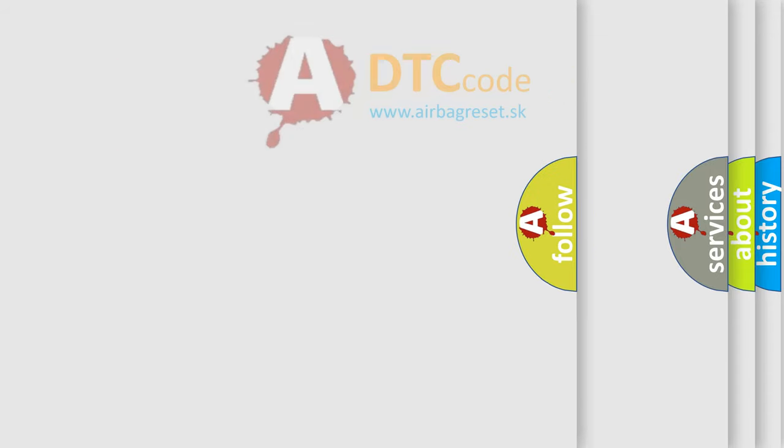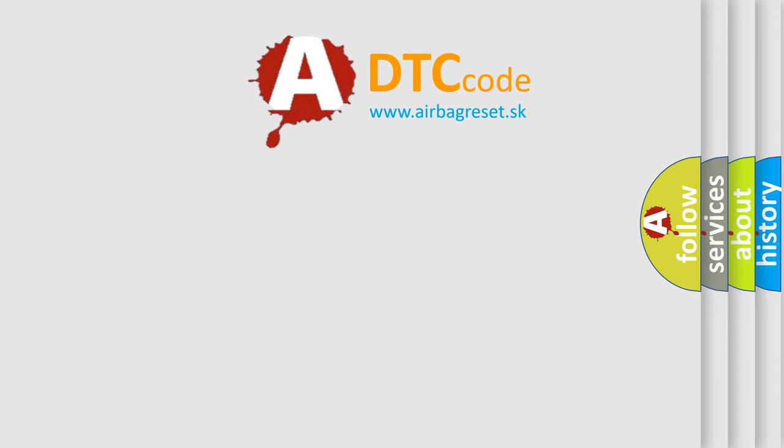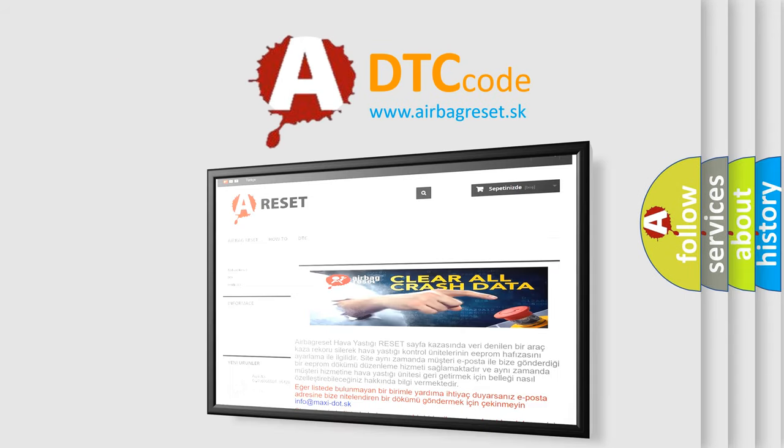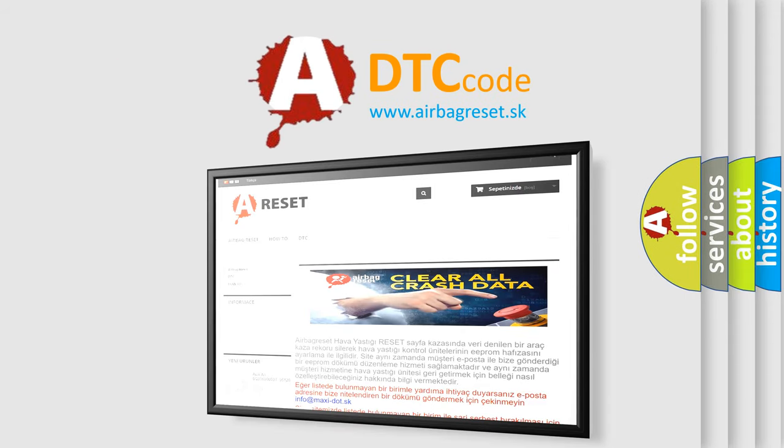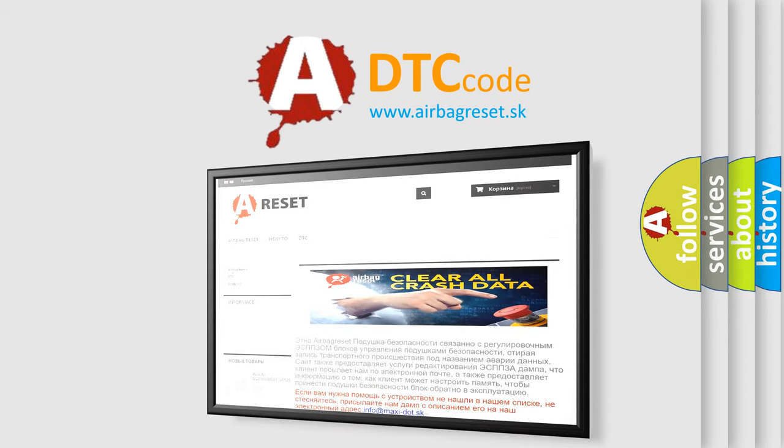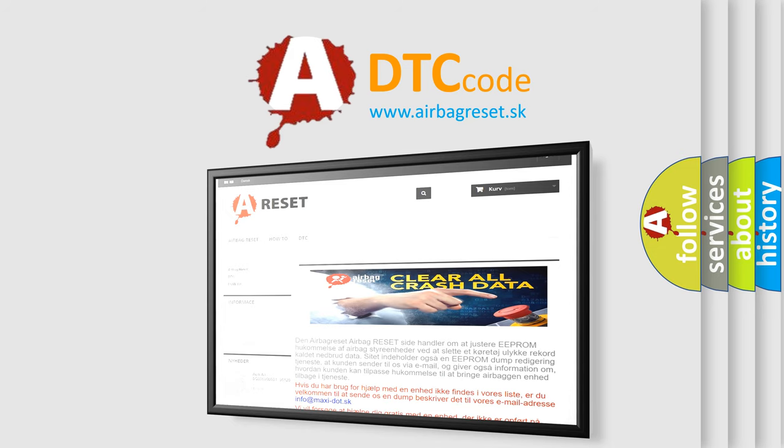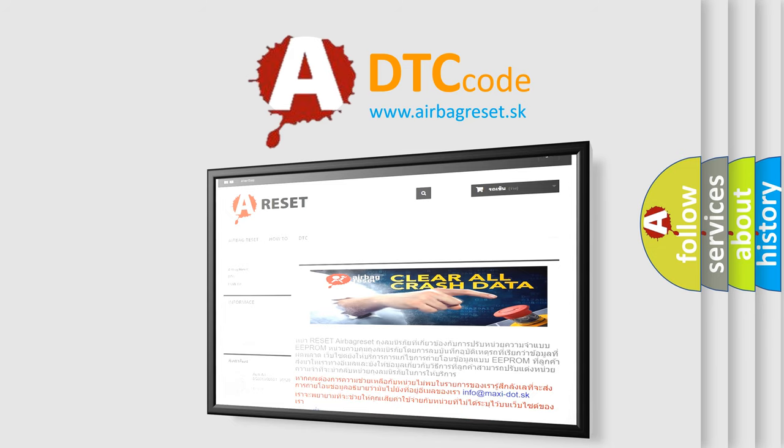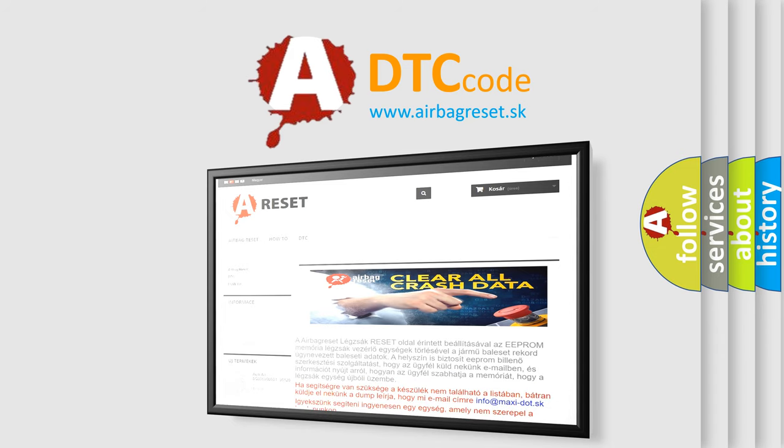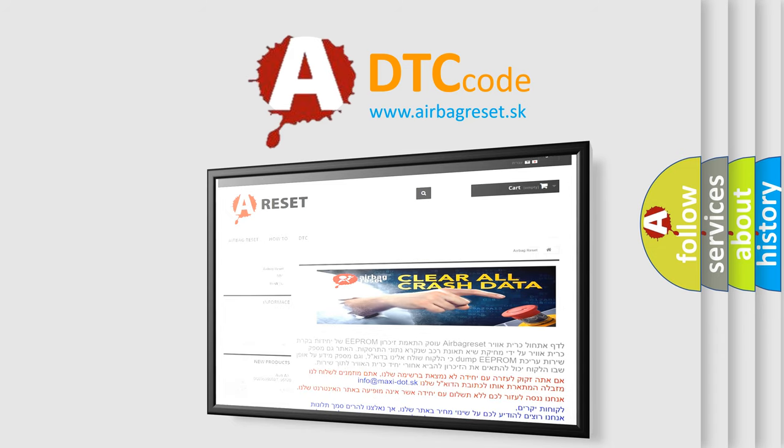The Airbag Reset website aims to provide information in 52 languages. Thank you for your attention and stay tuned for the next video.